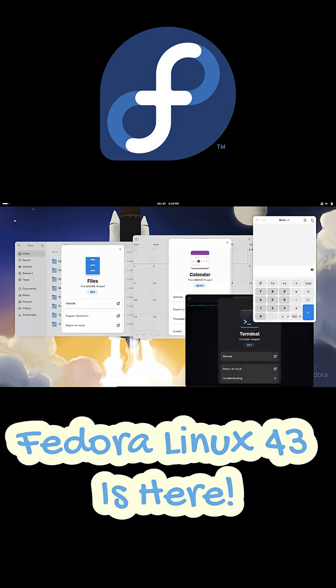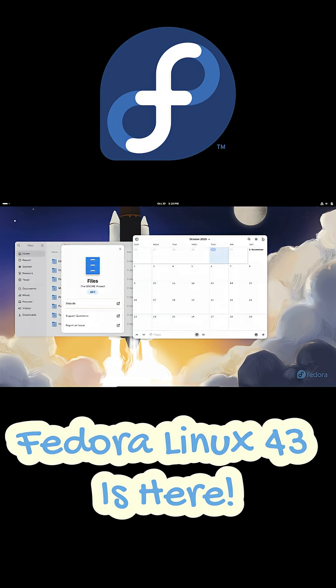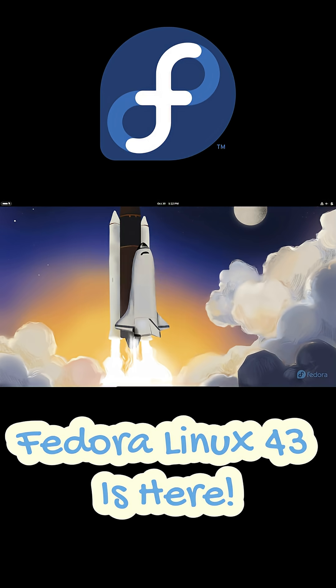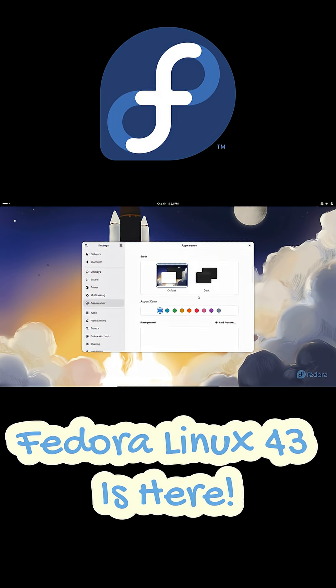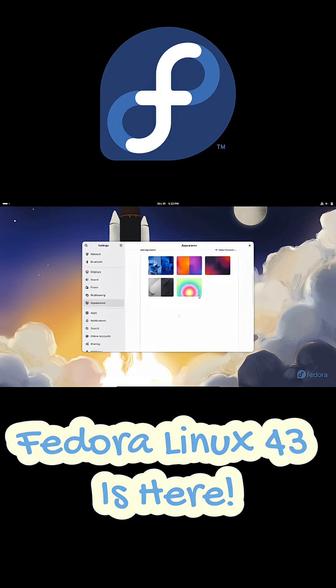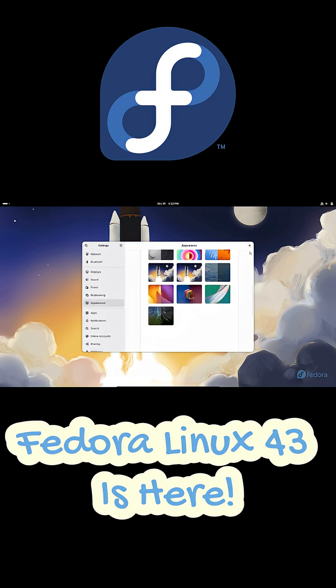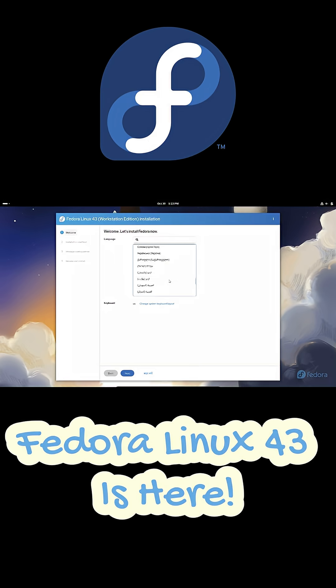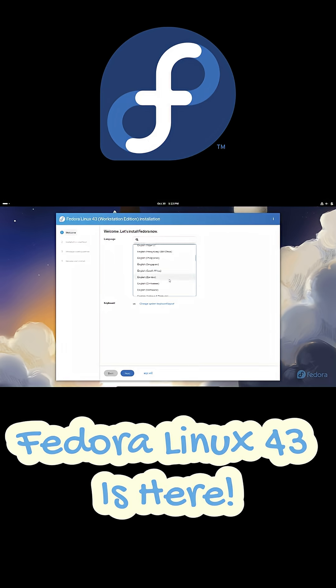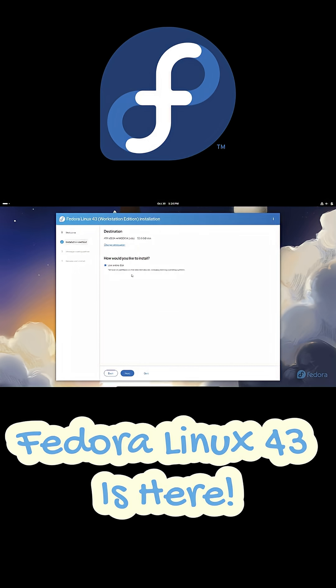Next, the installation experience gets a major upgrade. Fedora now uses the Anaconda Web UI, a modern web-based installer built on React and Cockpit. It's cleaner, simpler and still gives you all the control you had before with guided partitioning and built-in help right there on screen.